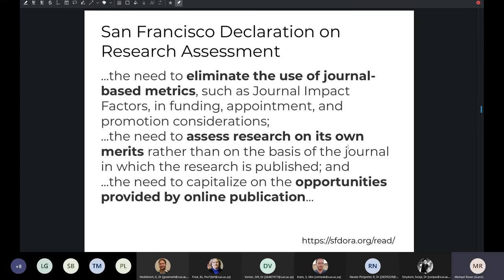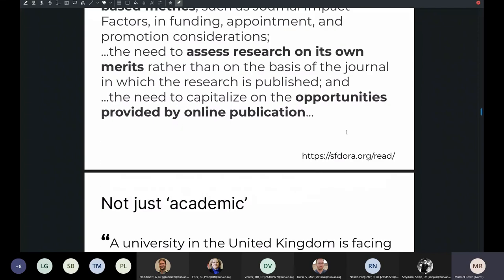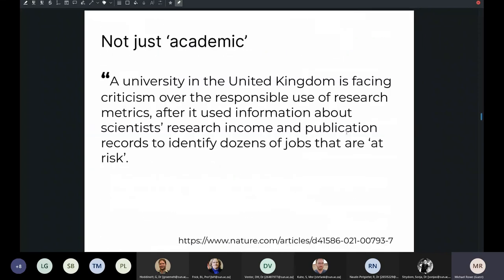The San Francisco Declaration on Research Assessment (DORA) is looking at eliminating the use of journal-based metrics to assess research on its own merits and capitalizing on opportunities provided by online publication. We're starting to see a trend in the last maybe five years where institutions are pushing back against the idea that journal-, researcher-, or article-level metrics are of much value. And this is not just an academic conversation — just recently, the University of Liverpool was looking at budget cuts, wanting to fire about 47 academics, and they were trying to use citation metrics to figure out who to get rid of. So this is not just a theoretical exercise.